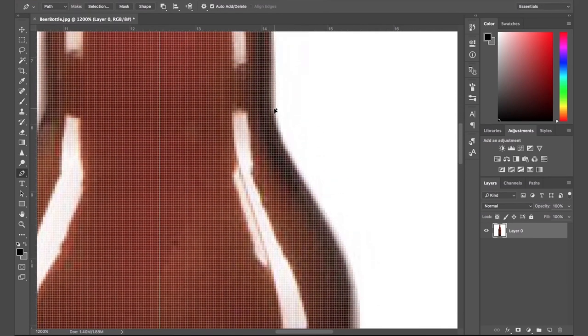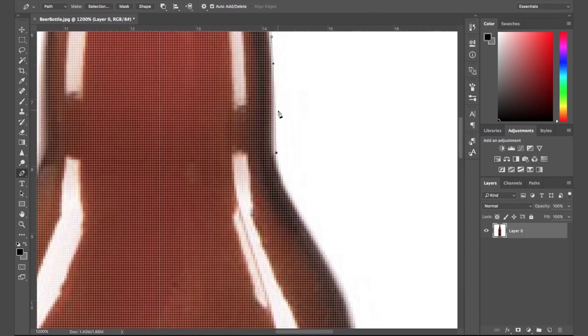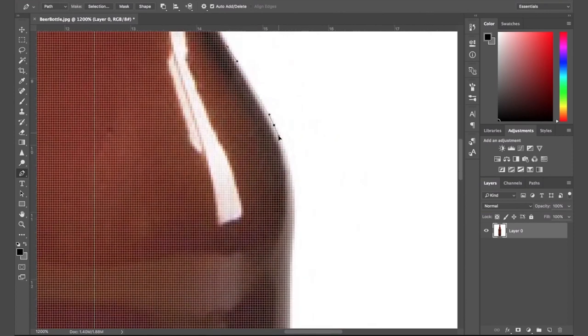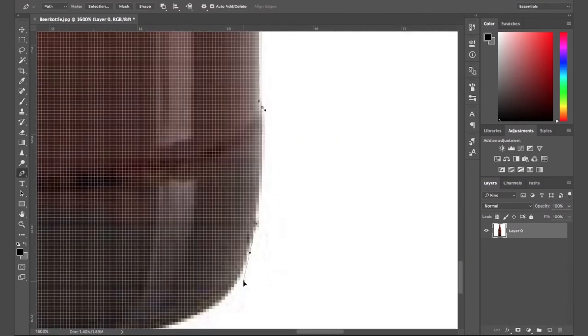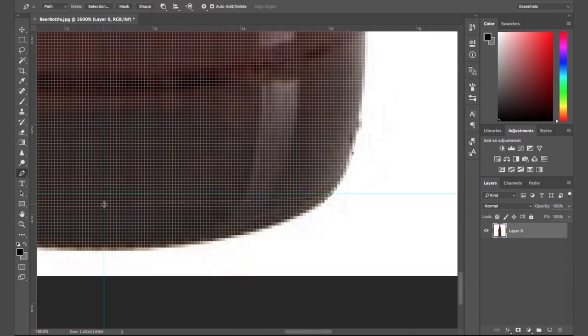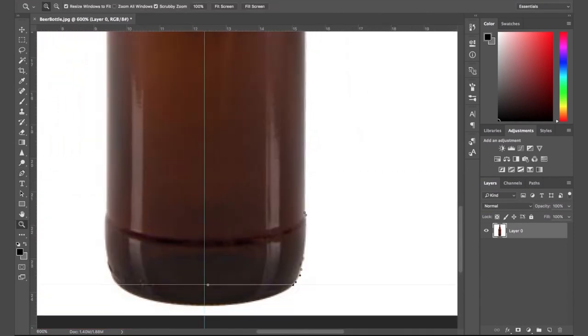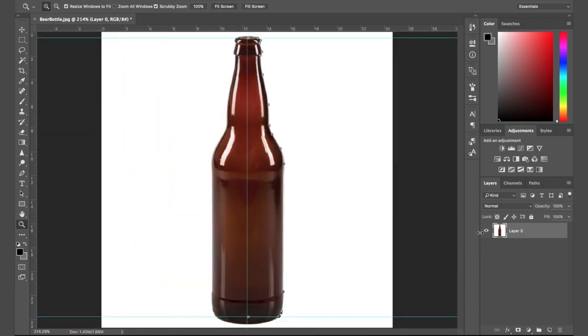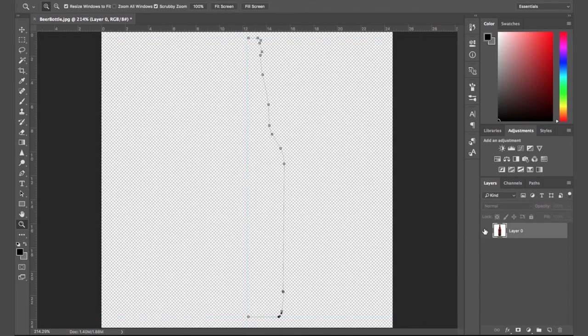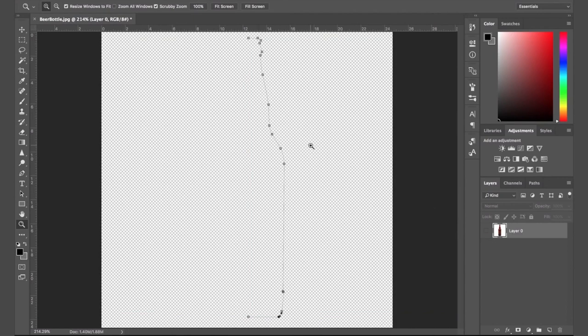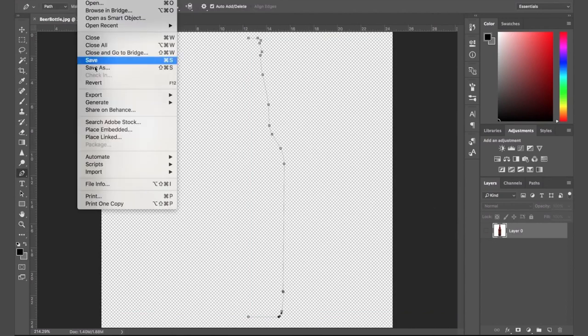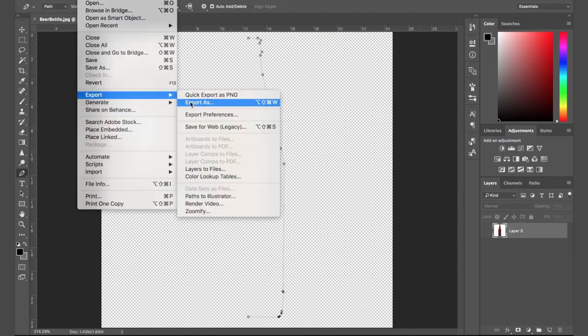All right. Let's fast forward this a bit. We'll take this path into cinema and really have some fun. So once I've got my spline, you can see here, we've got this nice half drawing of the beer bottle there. So now I can go file export and we can export this path to Illustrator.